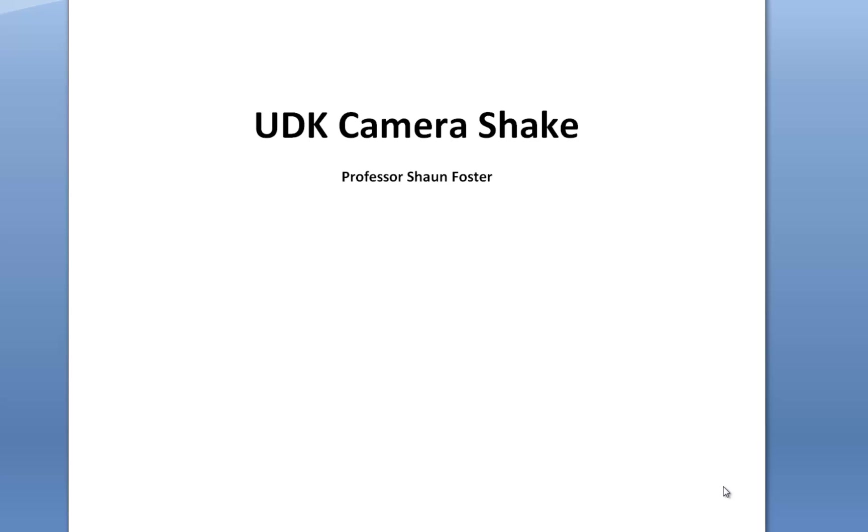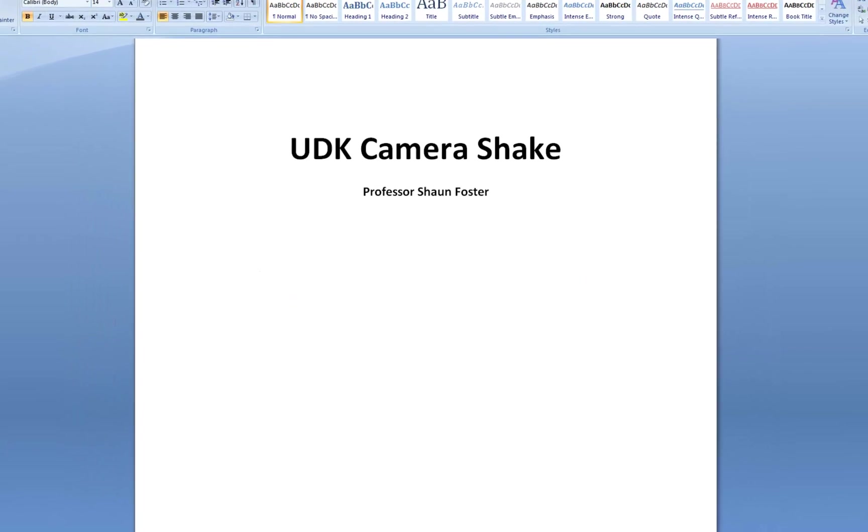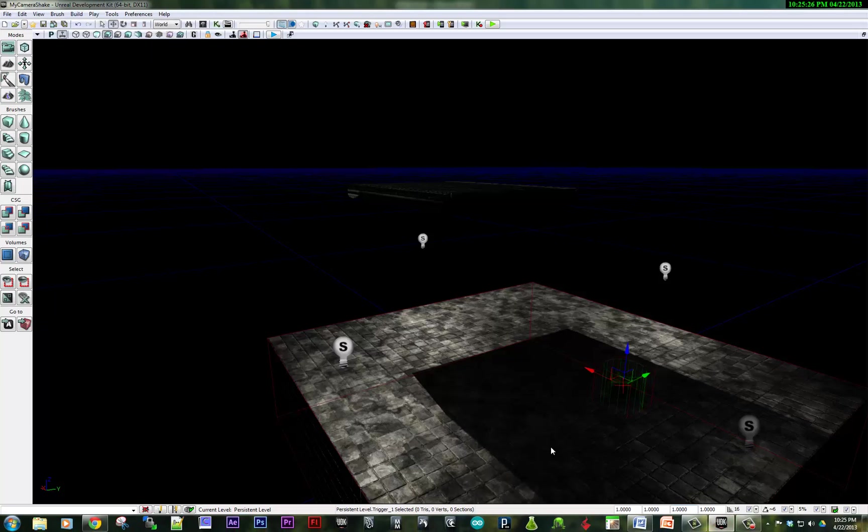Hi, this is Sean. In this video, I'm going to go over making a camera shake in UDK. So let's get started.